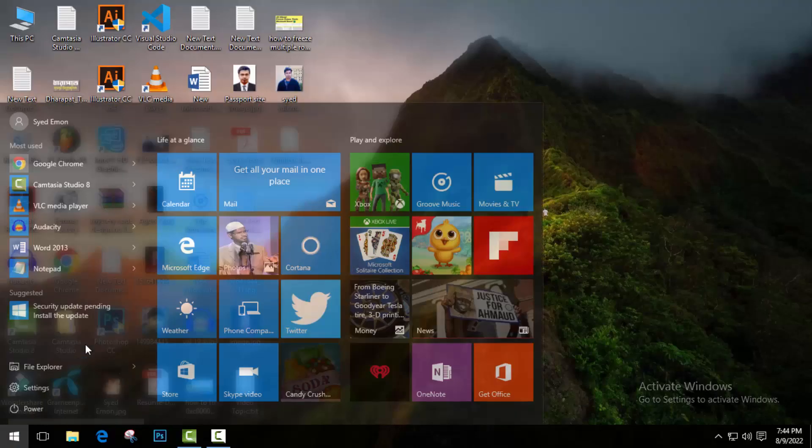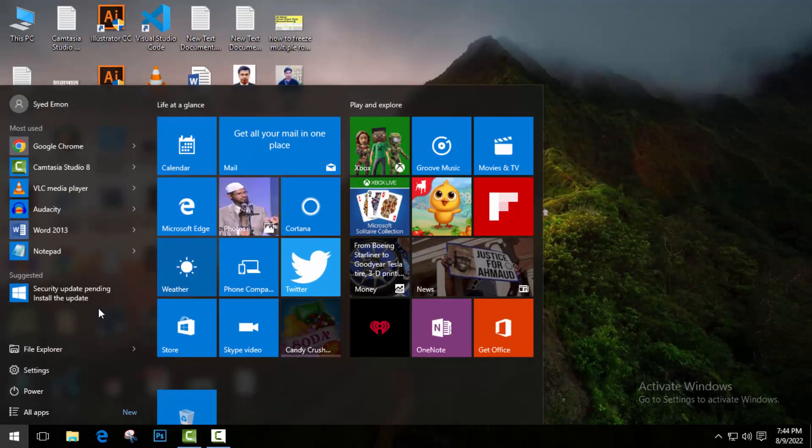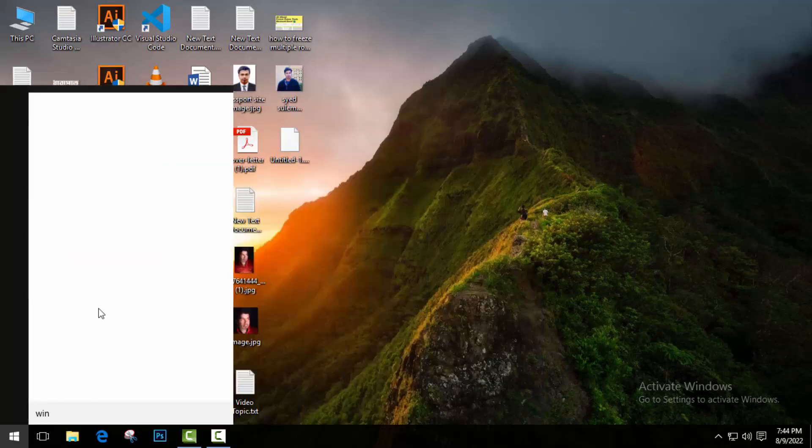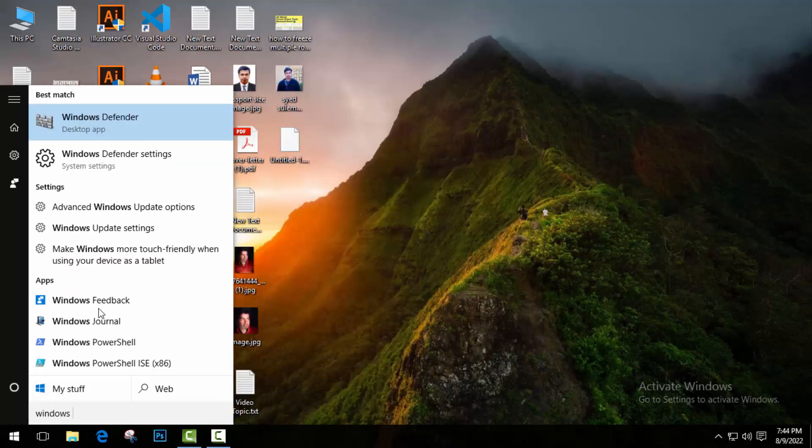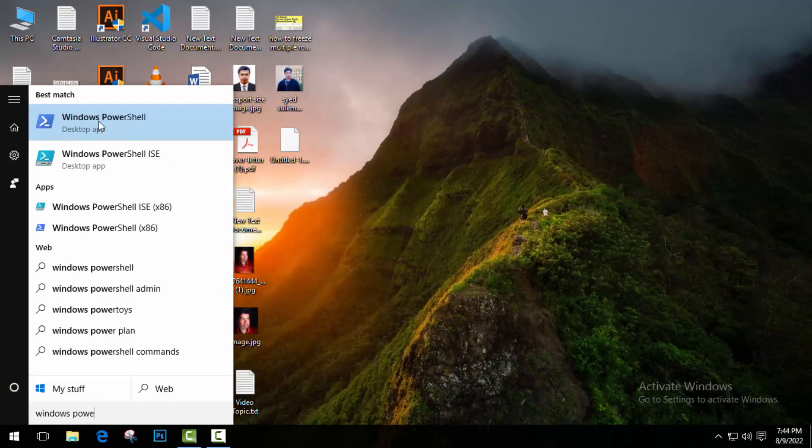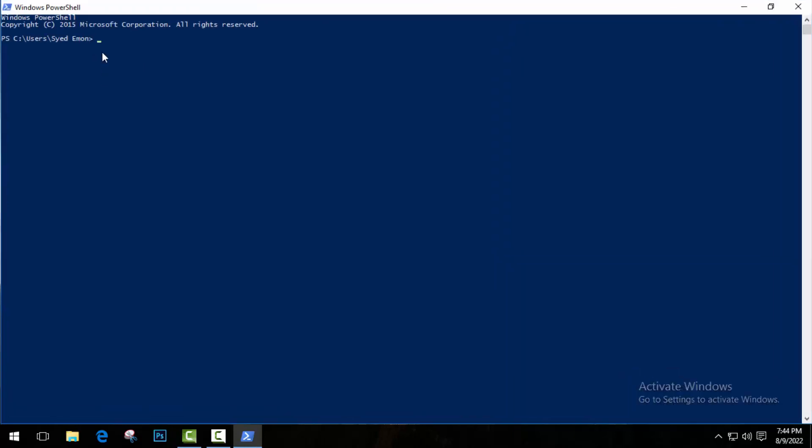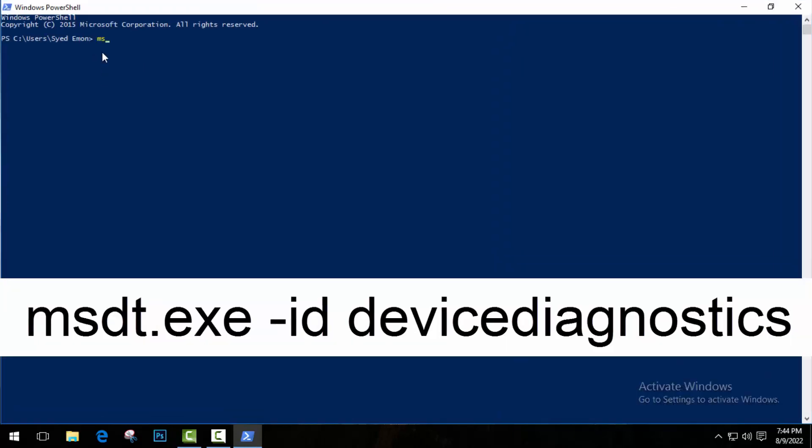Okay, so the first method is go to the Start menu and search for Windows PowerShell. Open it and here type msdt.exe -id and then devicediagnostic.